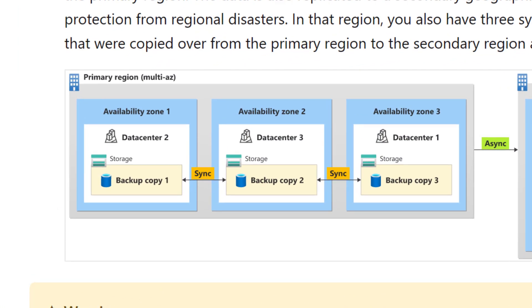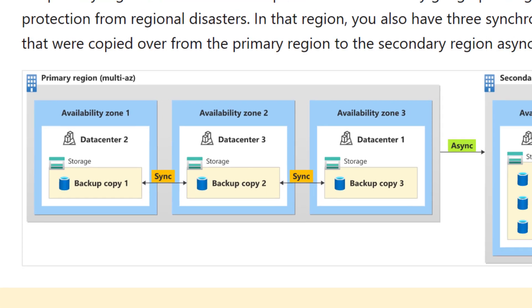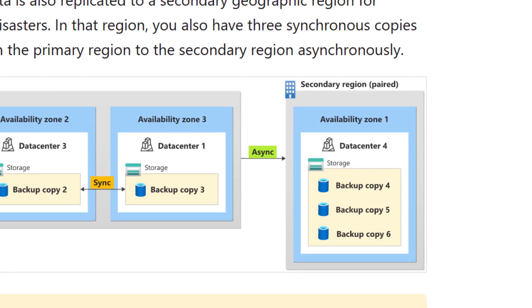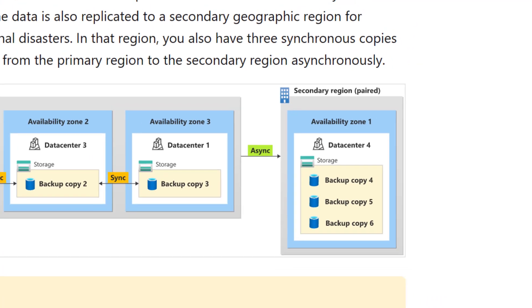GeoZone Redundant Storage for Azure SQL Managed Instance Backups provides three synchronous copies in different availability zones within the same primary region, plus additional asynchronous copies within a single availability zone in the paired secondary region.